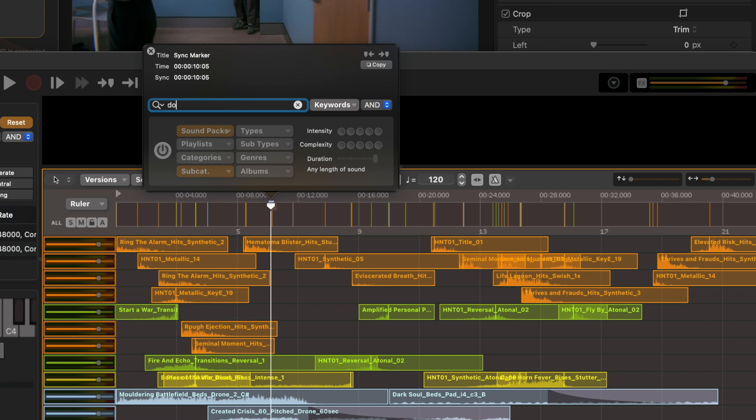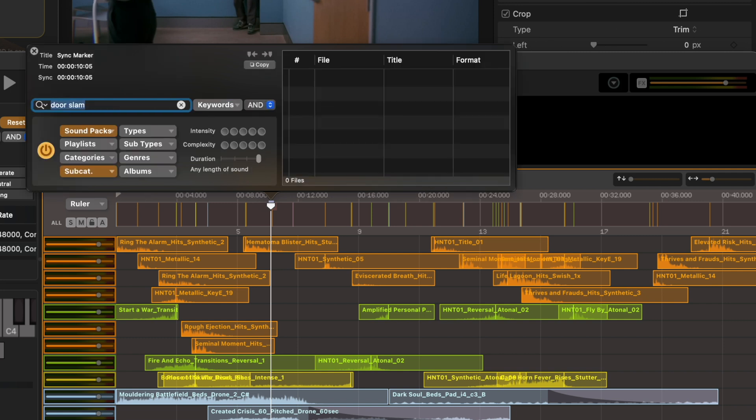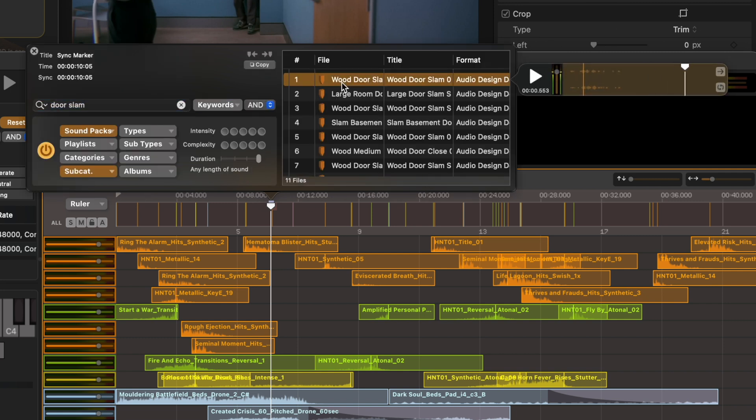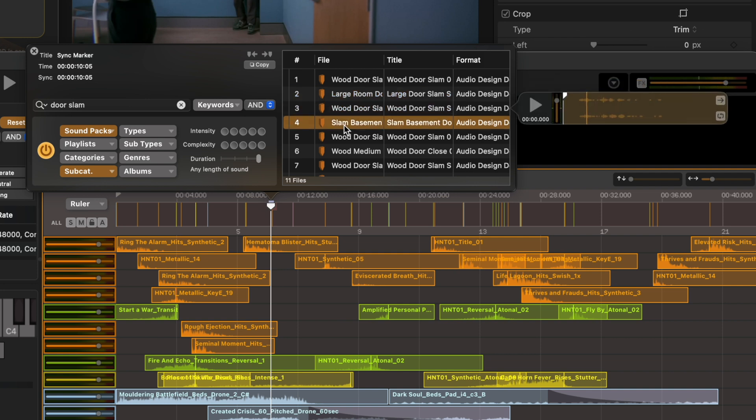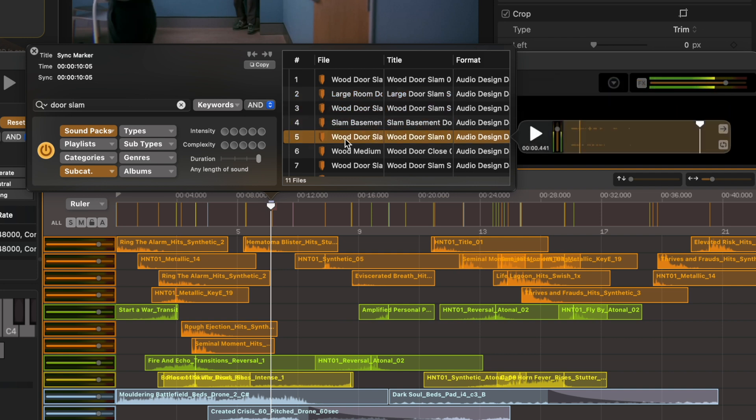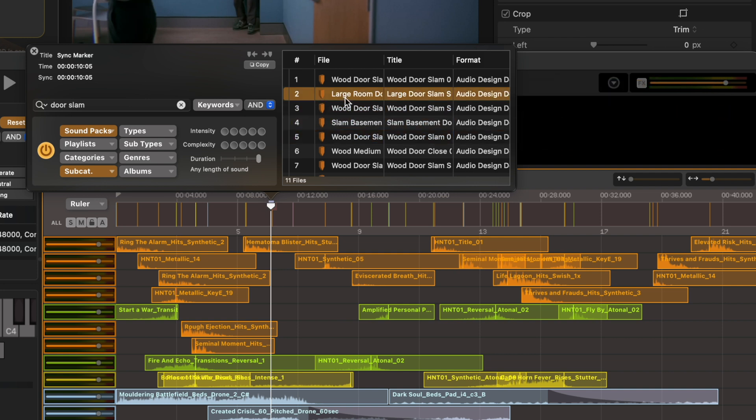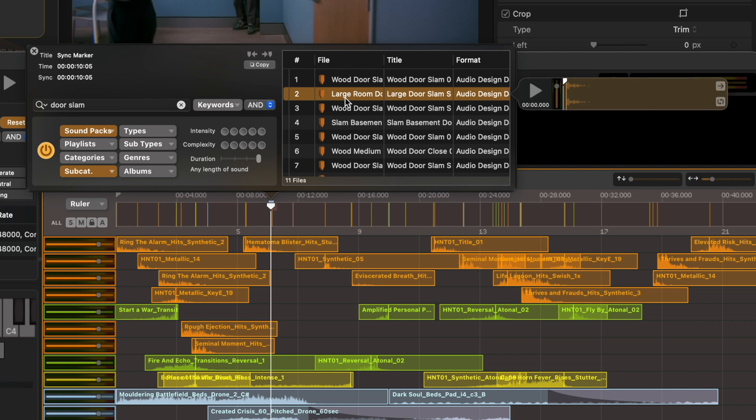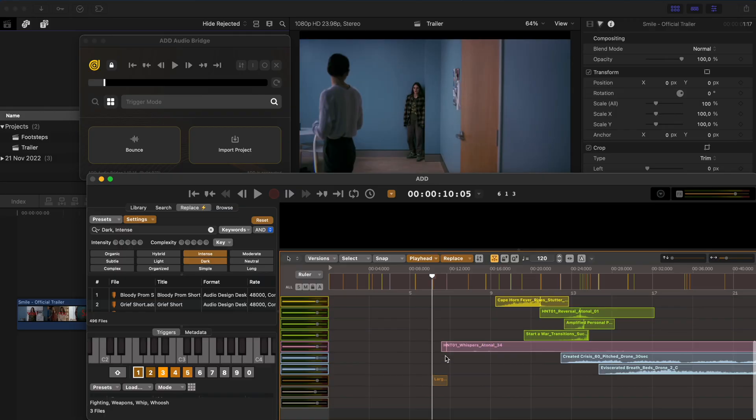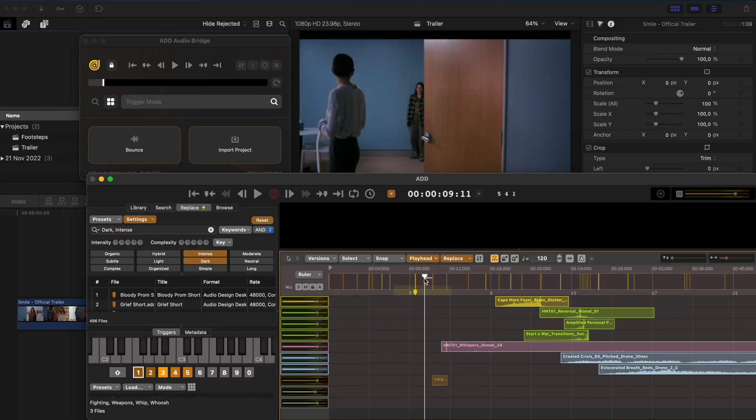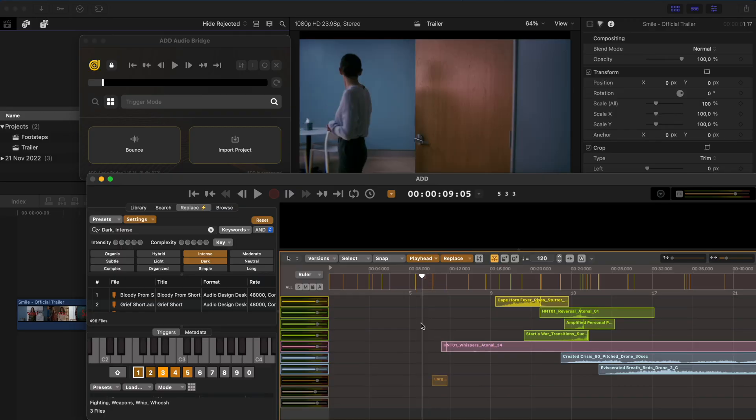So let's look for door slam. And I can preview some of these sounds here. That large door is probably the best. So I'm going to hit Shift Return to just add that to my timeline. And you'll find it down here at the bottom. So let's have a listen to that.